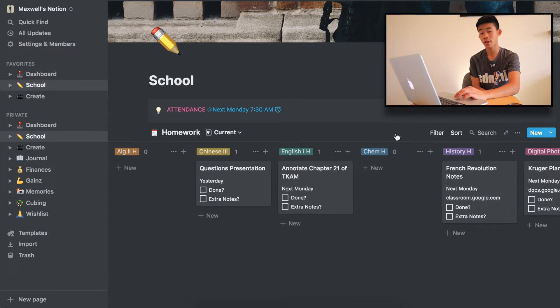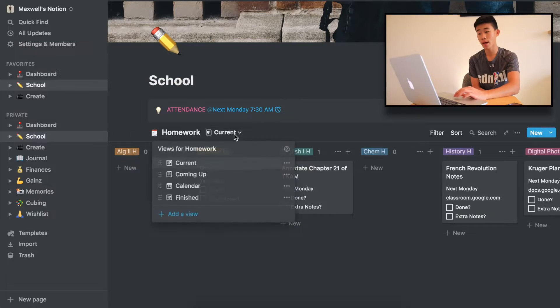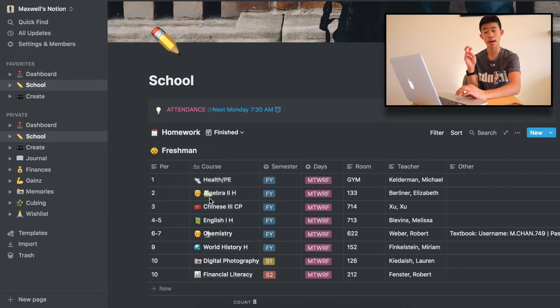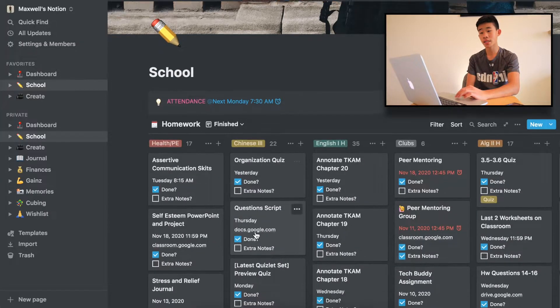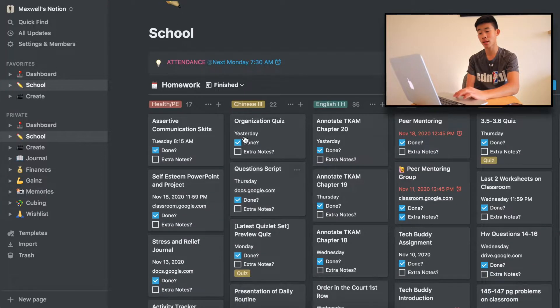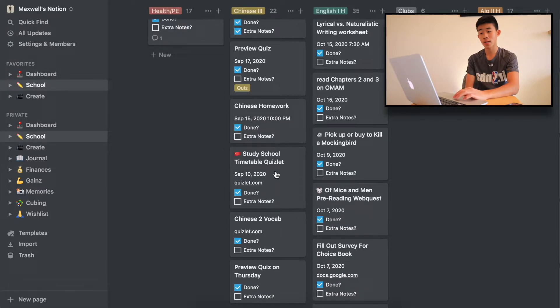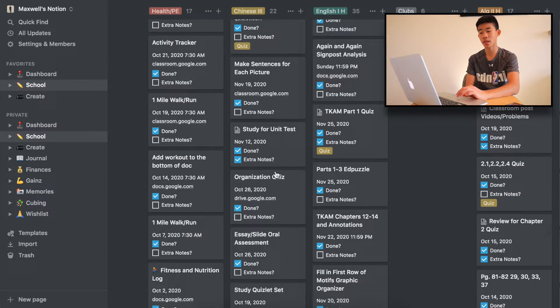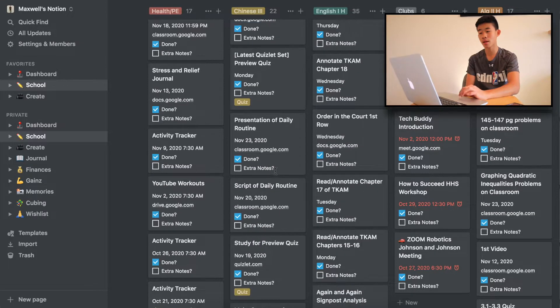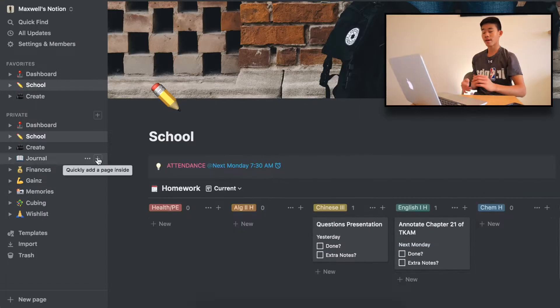Now let me show you my archive. It's currently hidden, but we can change the layout and choose "Finished" to access it. Right here you can see all my finished assignments — once I click the done button, it goes right here, with everything dating back to the beginning of the school year.